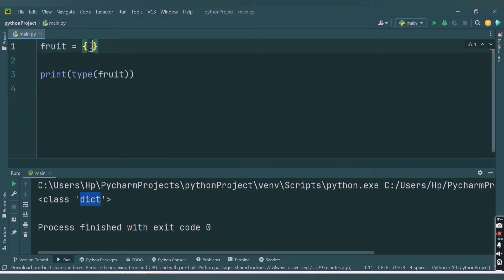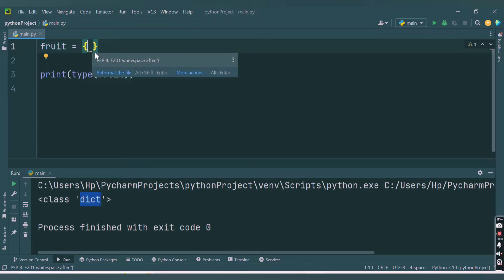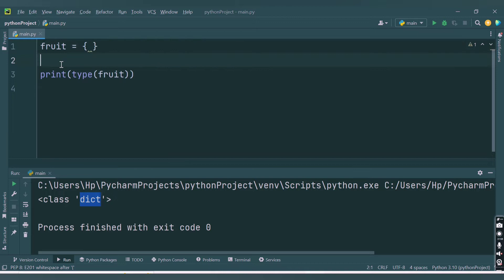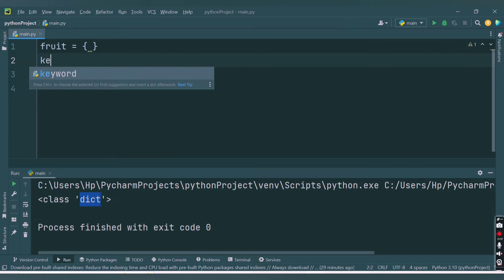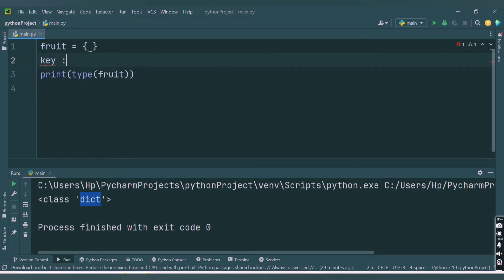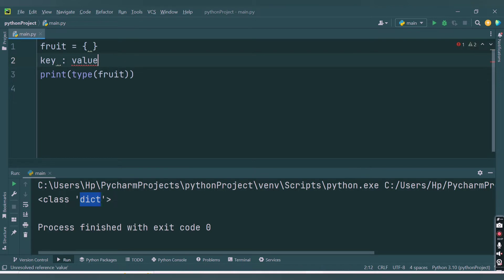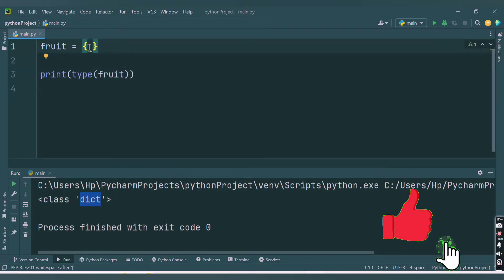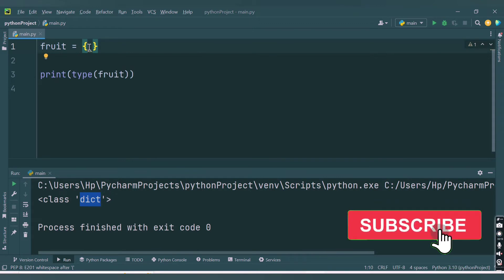Now, how to pass values to this dictionary? You need to pass the value in the format of a key-value pair. First you provide a key, then separated by a colon, then the value. If you want to provide another key-value pair it should be separated by a comma.